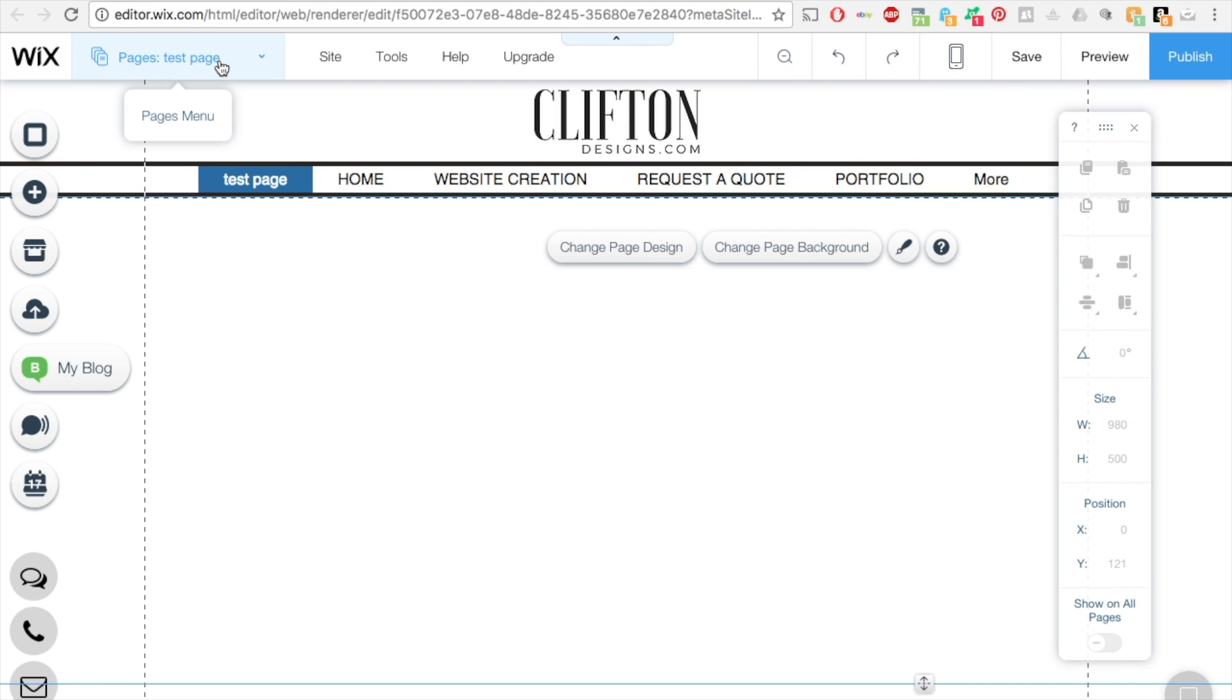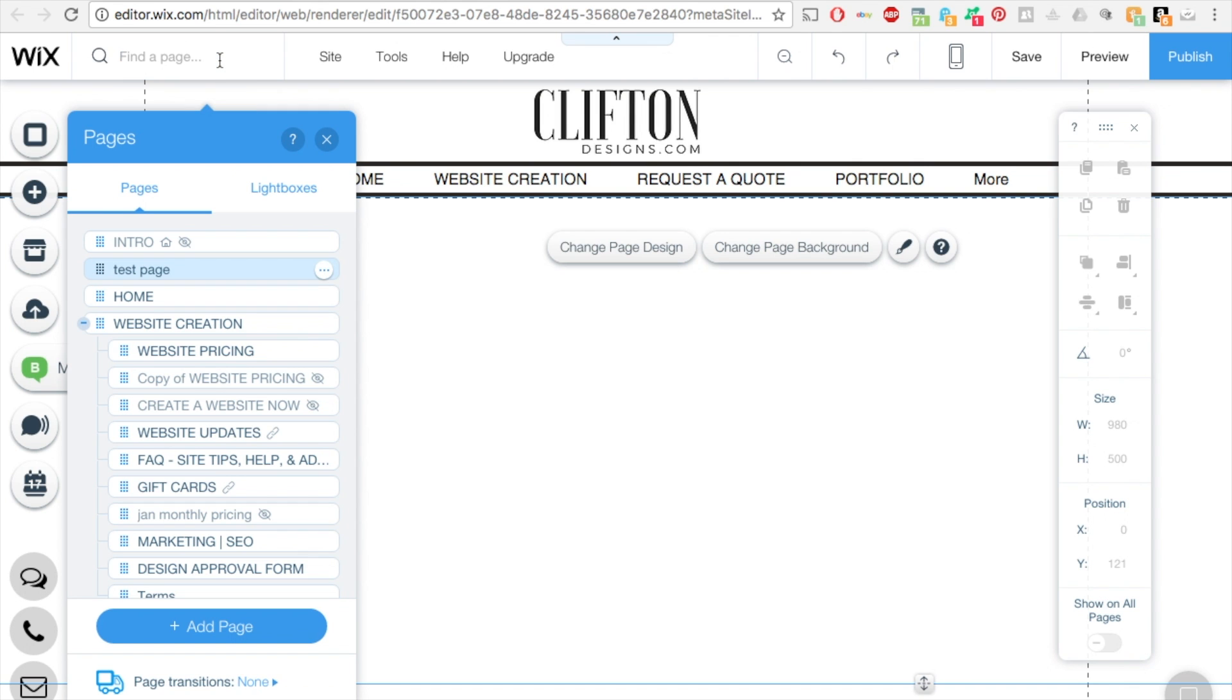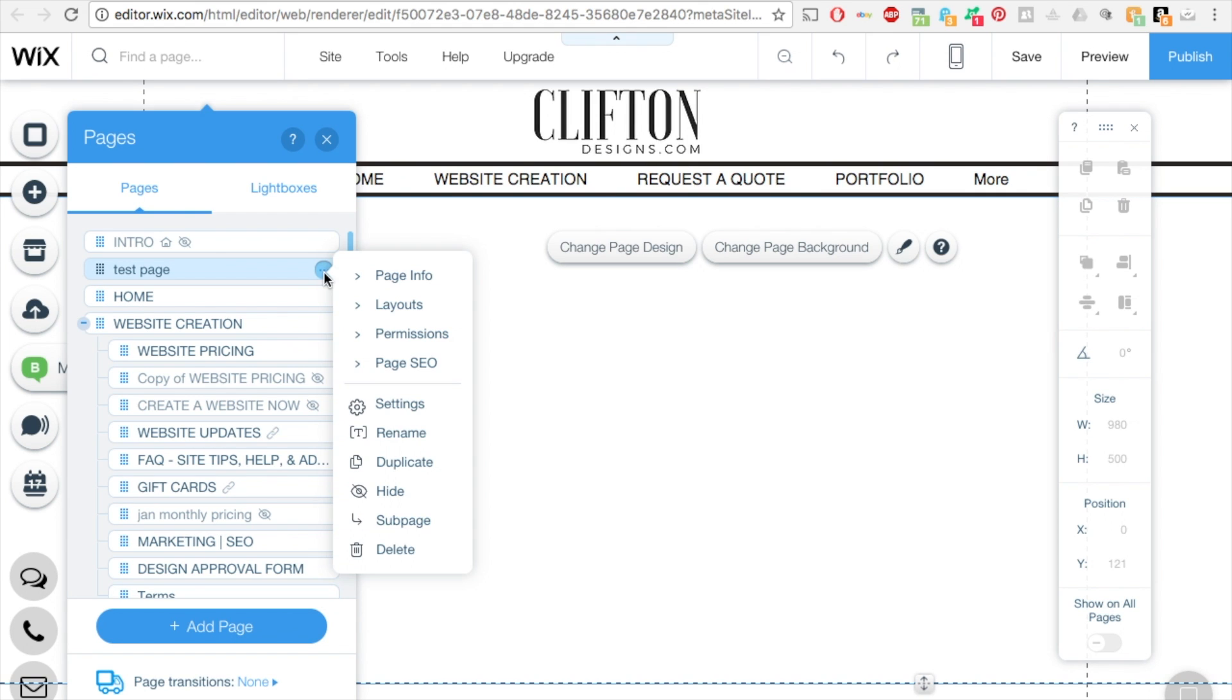And then on the upper left side, click on that dropdown. Next to the page title are these three little dots. You want to click on that. Click on page SEO.